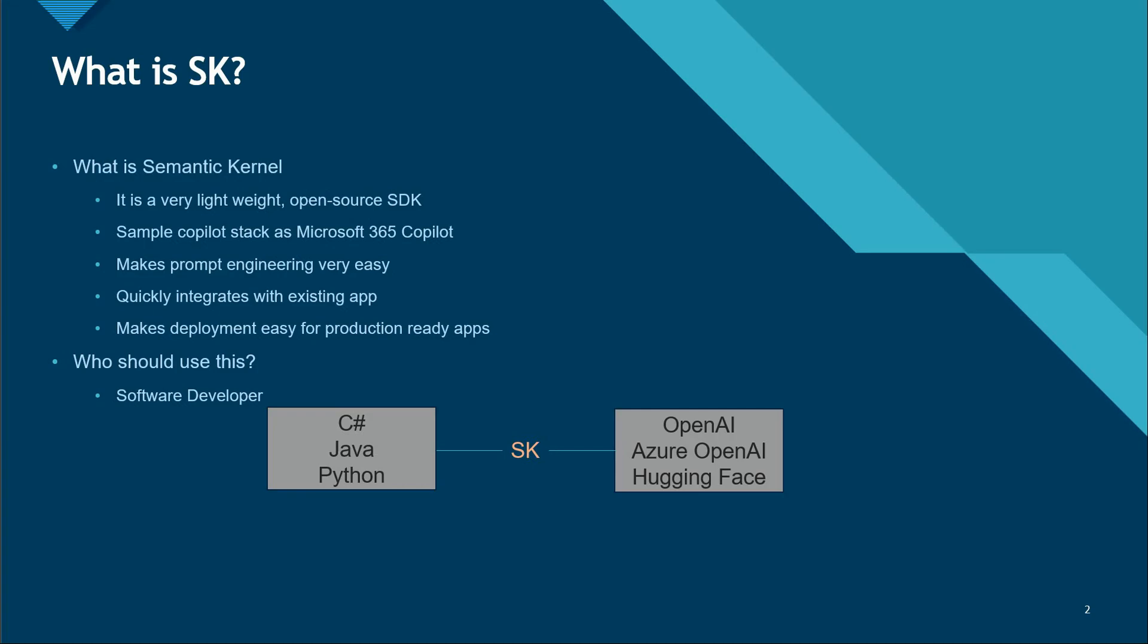Having said that, let's continue and understand what Semantic Kernel is. SK is short for Semantic Kernel and it is a very lightweight open-source SDK.